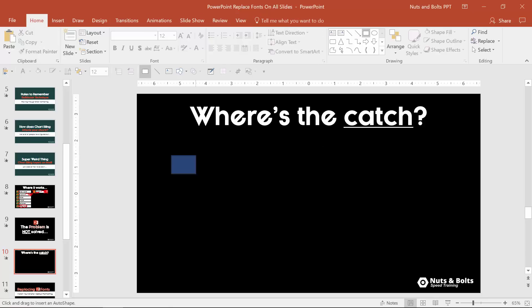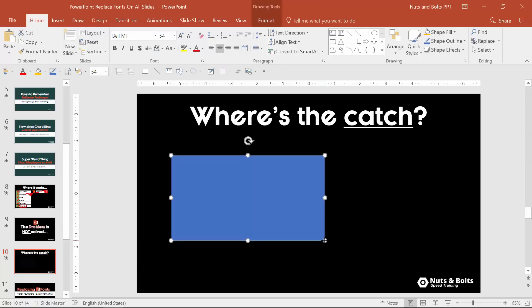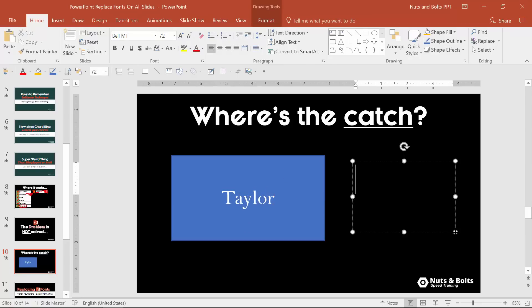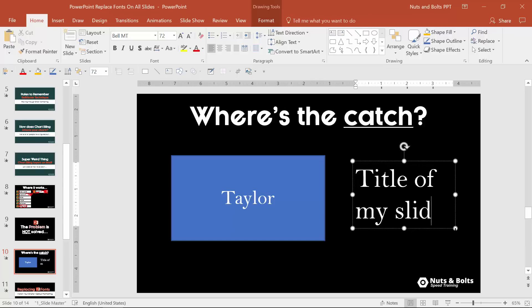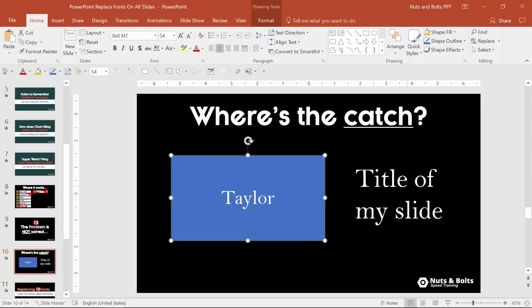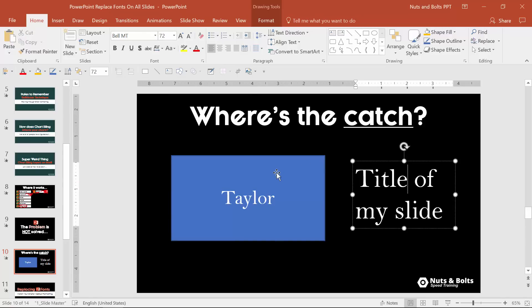So keeping in mind ctrl shift h to close my note pane, alt wf to fit the screen, keeping in mind that we've already changed all the fonts, watch what happens. I'll type my name and then I'll insert a text box and this will be the title of my slide. Notice there's Bell MT.